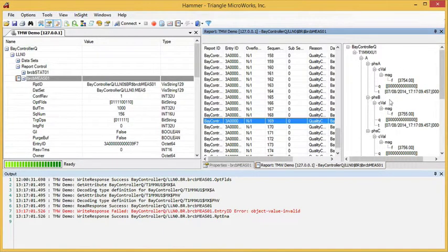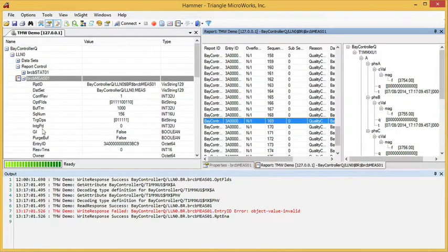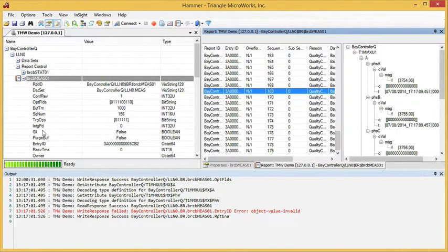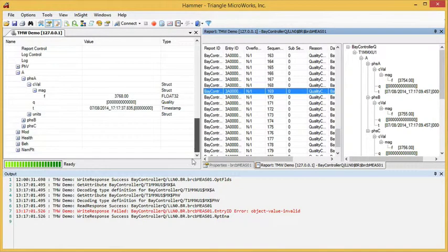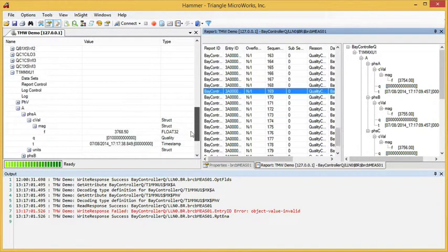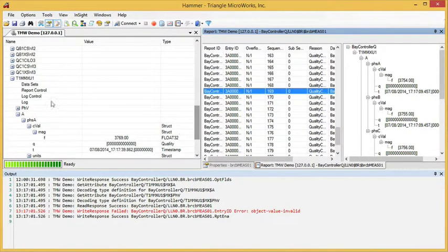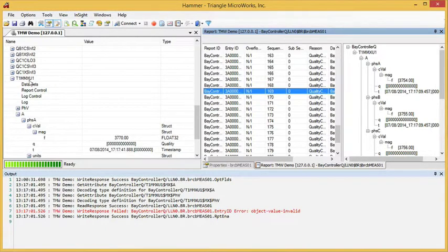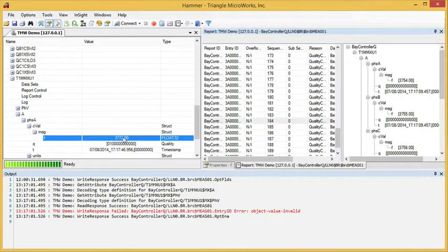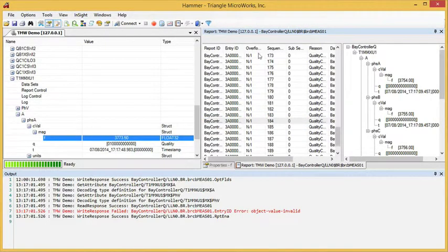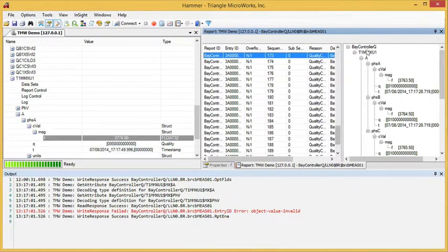So this is the same data that we can see in the tree over here. For example, I can scroll down to T1, MMXU, A, Phase A, CVAL. We see data here and we see it here as it was sent in the report.